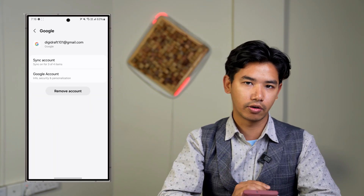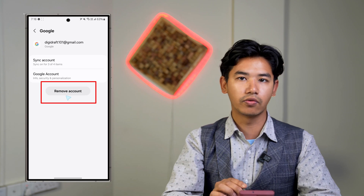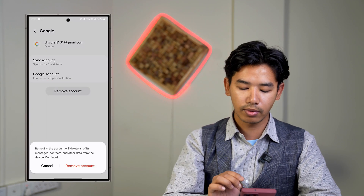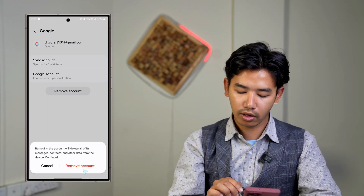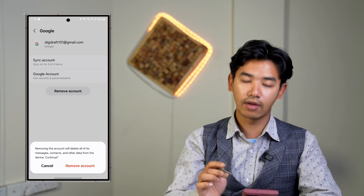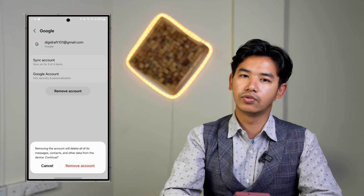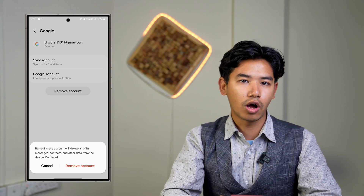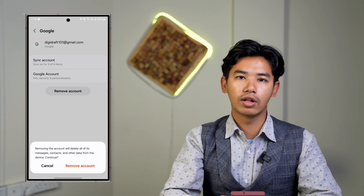So being aware of that, select that particular account. There you'll find the option that says 'Remove account' — tap the Remove Account button. From the bottom, select that button and your Gmail account will be successfully removed. That's all it takes to log out of Gmail.